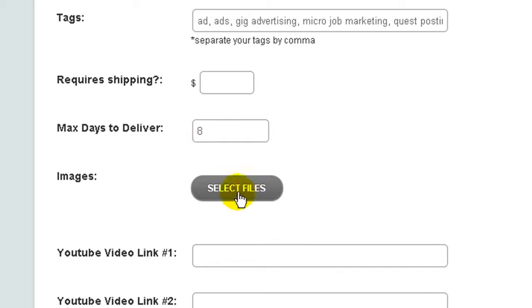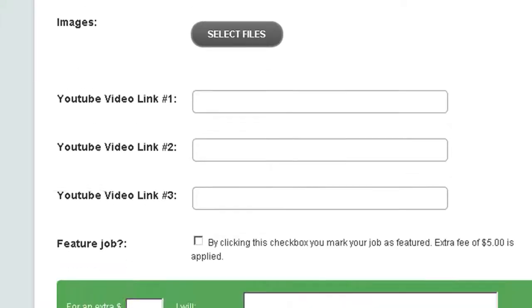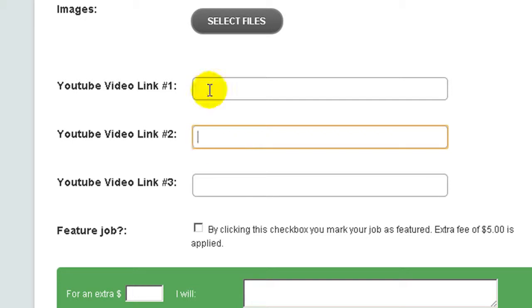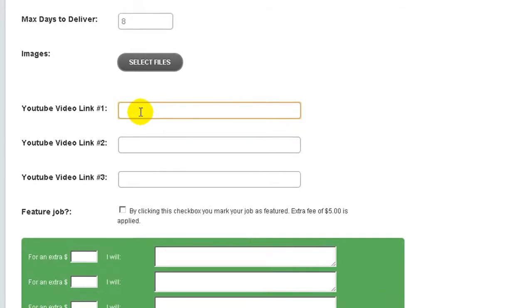Here you need to insert one specific picture for your micro job. Then if you want you can insert here YouTube link from your video. Jobs related video.